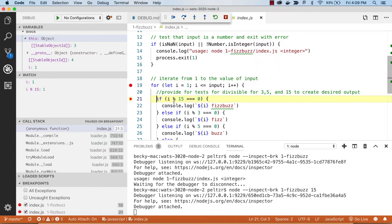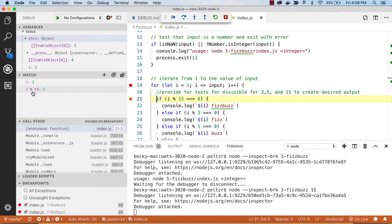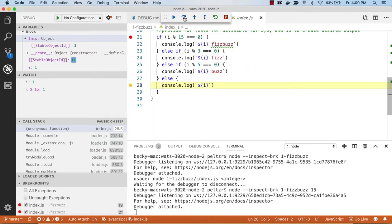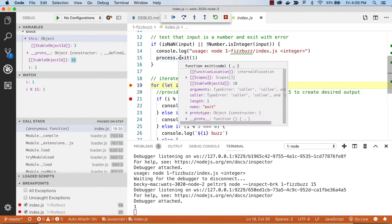Which, if I is one, yes, so I'm starting at one, and so one divided by 15 is zero with one remainder. And so I can just step through, and I can see I will just console log one, because it's not a FizzBuzz number.